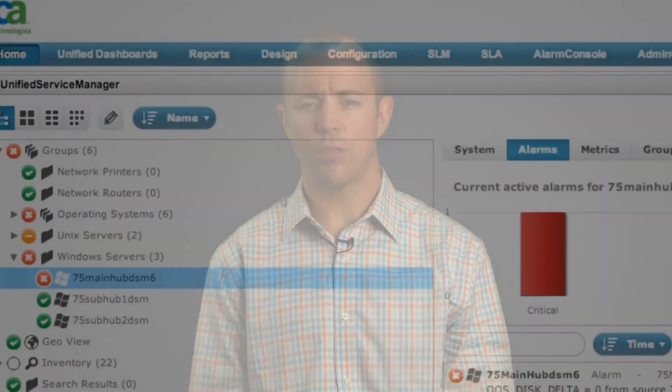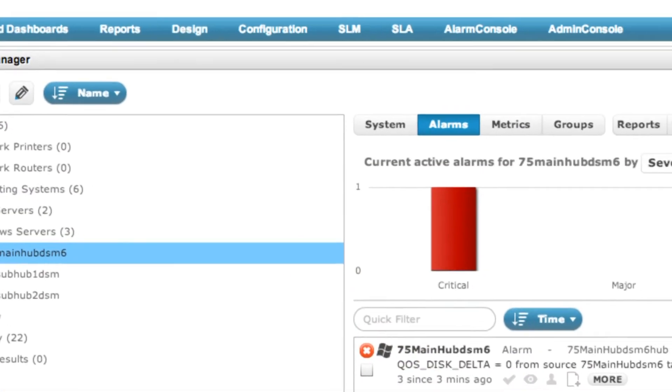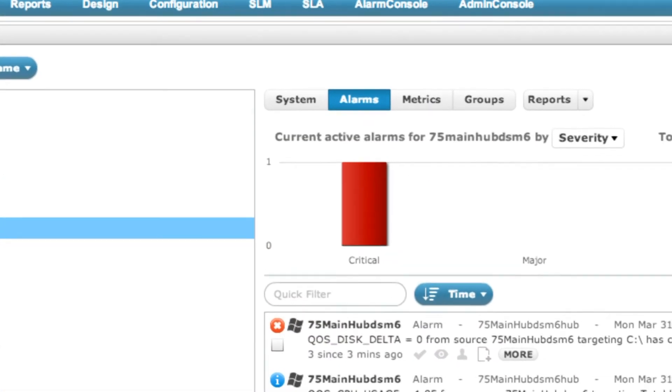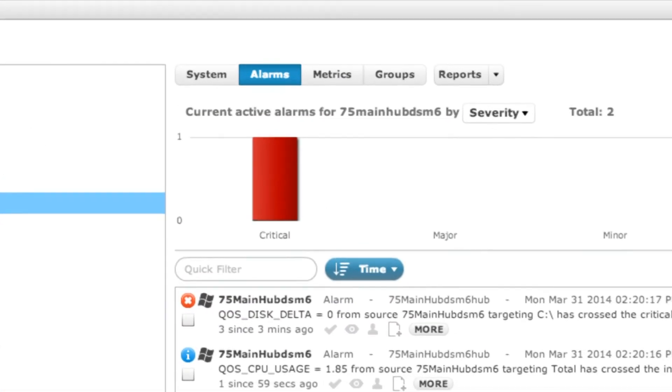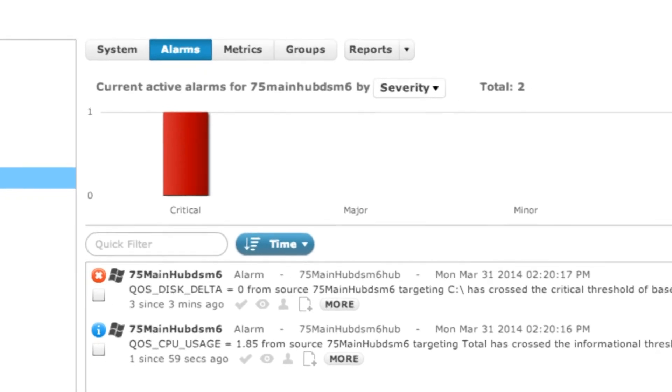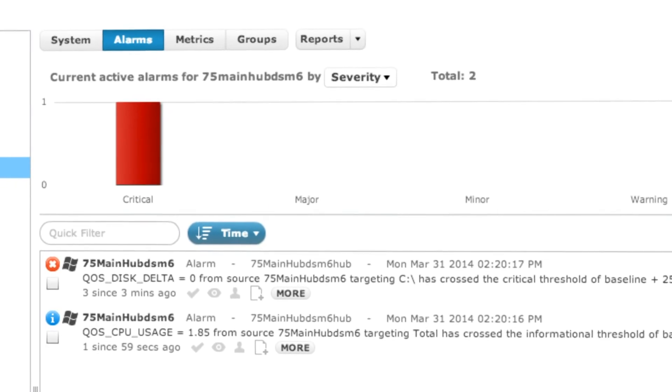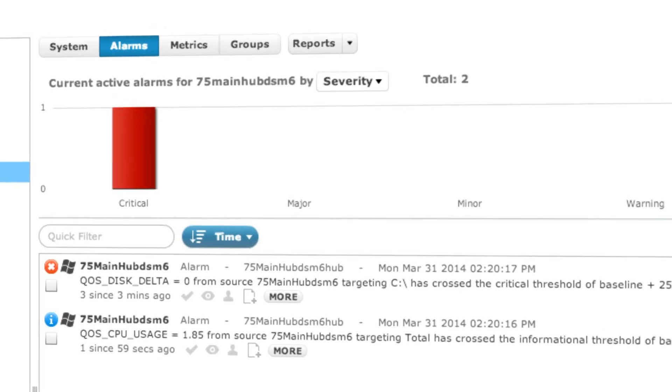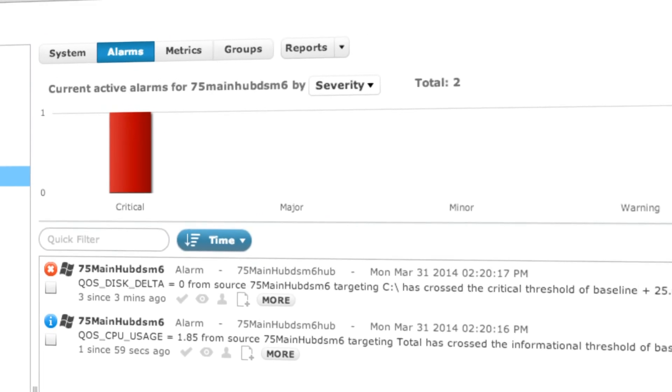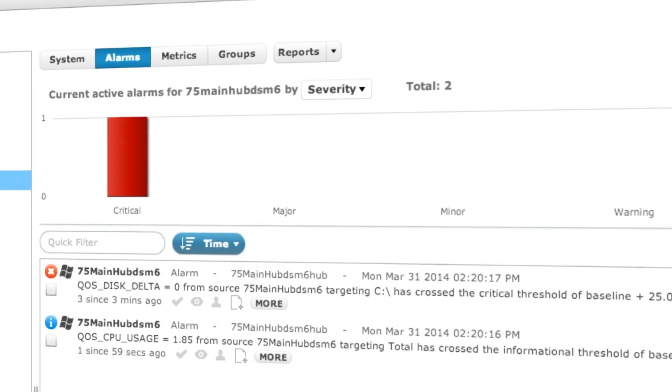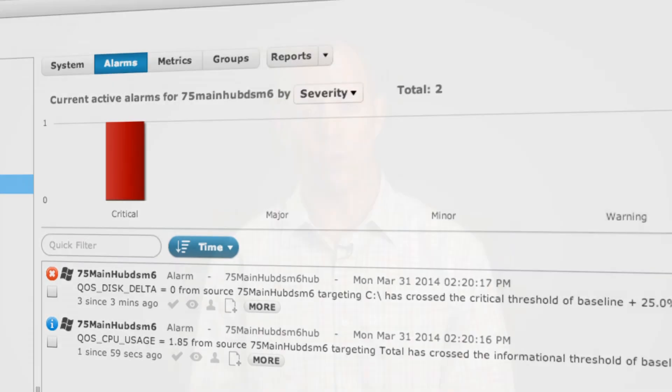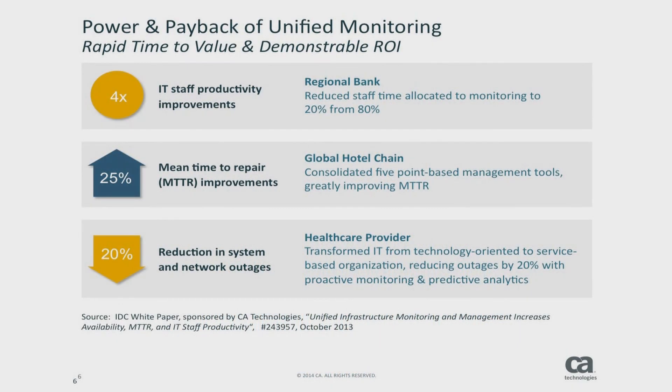On the analytics side, CA NIMSOFT Monitor offers dynamic thresholding, as well as baseline and trend reporting on any desired metric, providing additional insights into how past performance may impact the future. Don't take my word for it alone. Studies of customers that have implemented CA NIMSOFT Monitor have reported tangible benefits, such as improved business user productivity, increased staff productivity, and improved mean time to repair, to name a few.